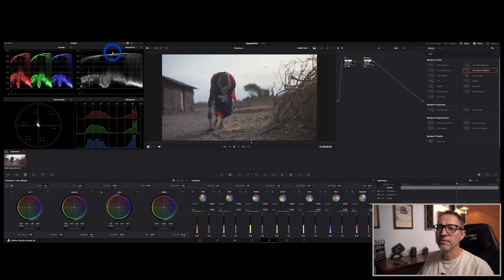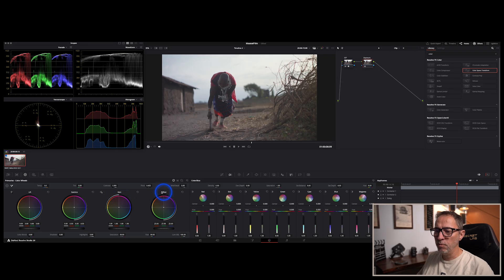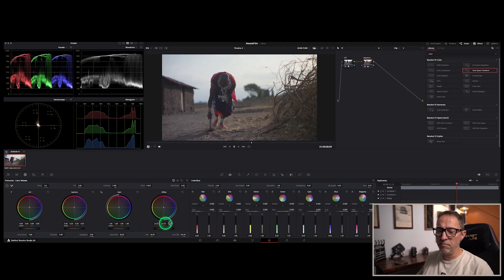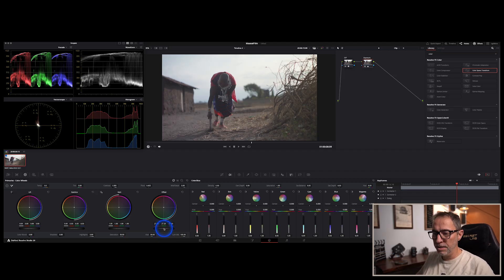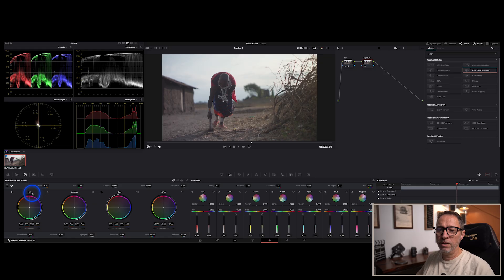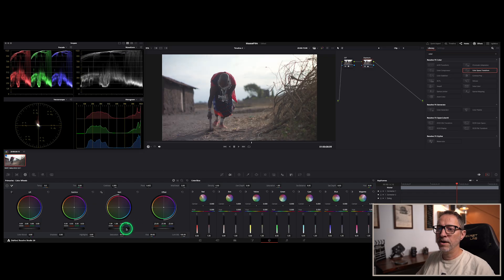Now I'm going to correct this to raise the highlights and lower our shadows. Coming down to those wheels, we have four: Offset, which basically moves the entire image up and down while keeping the same ratio — I typically don't use that unless I just want to lower the overall image. Gain is our highlights, Gamma is our midtone, and Lift is our shadow. We can bring our gain up, but we don't want to clip — if I go too far we can see on the waveform and histogram that we're clipping. So we want to adjust that a little bit to just stay below clipping.